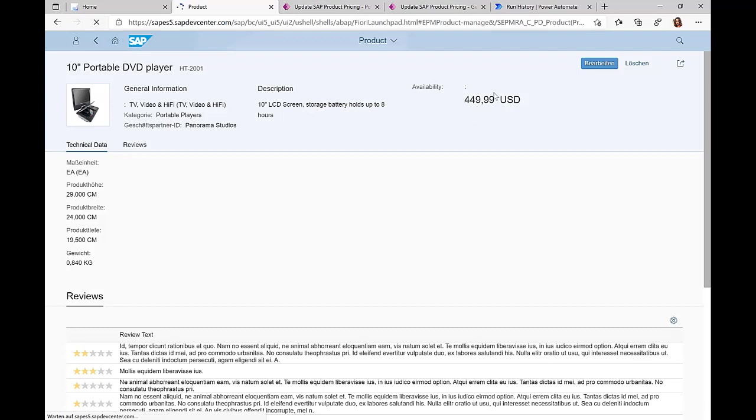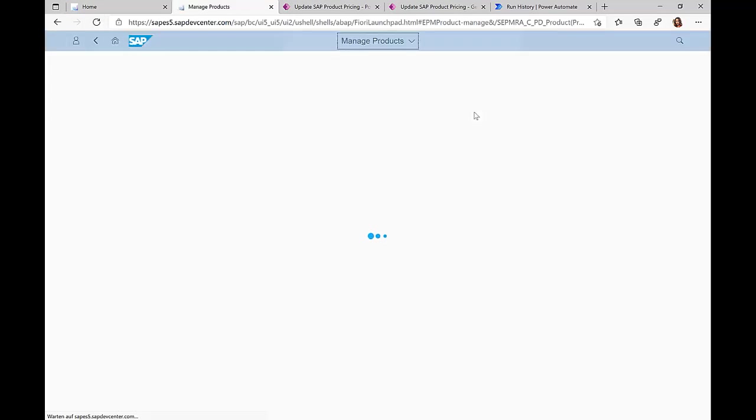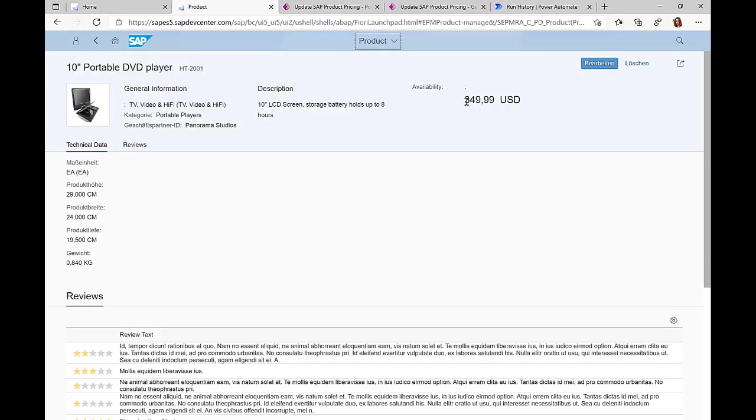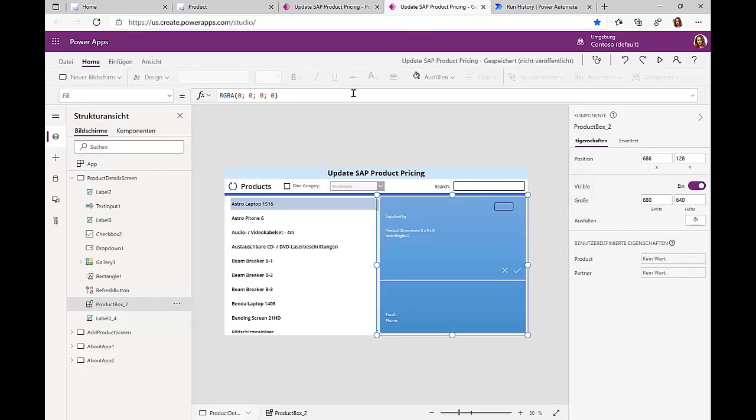If I go back to the SAP Fiori screen and refresh, we can see that the price has really been updated, and obviously other UIs also show this updated price.